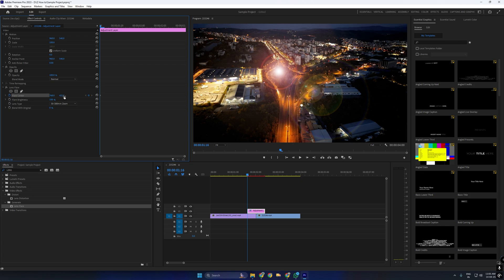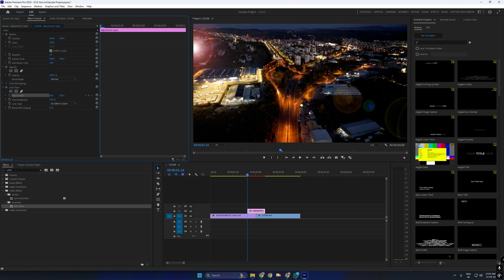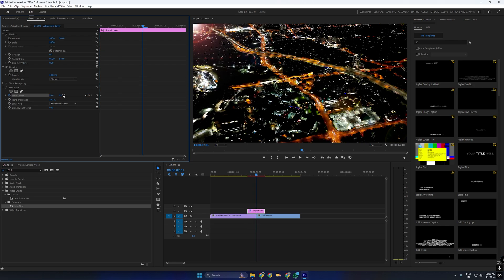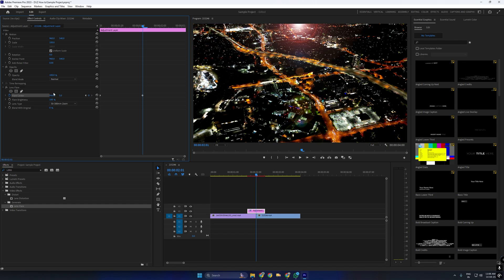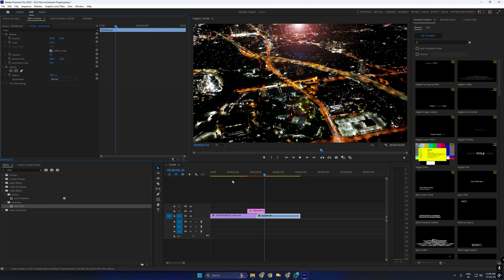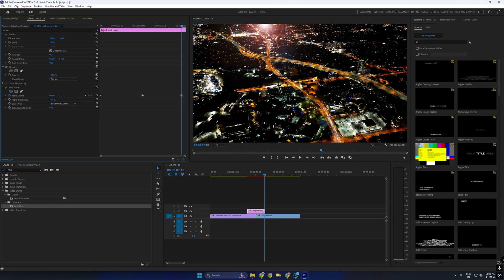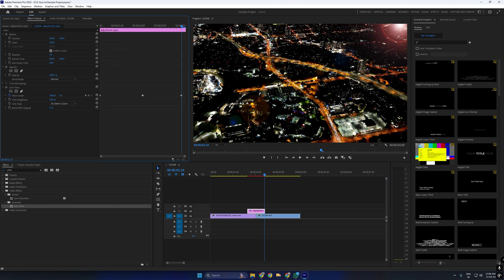At the start of the layer, position the flare in the top left corner. Move the playhead to the center and shift the flare to the top middle. Then move to the end of the layer and place the flare in the top right corner.